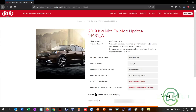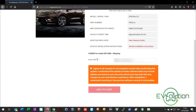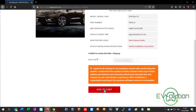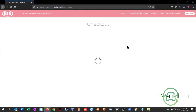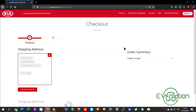The page you end up on shows you the information about your car and the map version that's available, as well as a space to enter your VIN. The cost for me is $30 Canadian plus shipping. Enter your vehicle identification number in the VIN box, read the terms and conditions in the orange box, check the box off once you've agreed to them, and then click 'Add to Cart'. In the pop-up box that appears click 'Go to Checkout'. This page will show you the summary of your order — you can click the little down arrow to see what the item is in your cart.